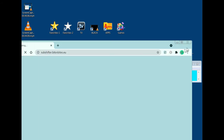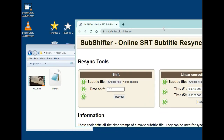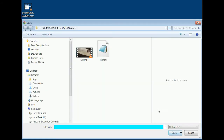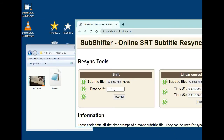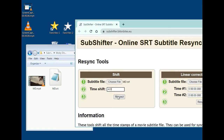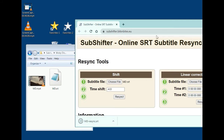I'm going to use the website subshifter.bitsandbytes.eu. It's a nice website — I open it, click 'Choose File,' navigate to md.srt, and select it. Since the subtitle was four seconds too late, I want to shift it four seconds earlier, so I enter minus 4.0 and click Resync. The corrected file is then downloaded.